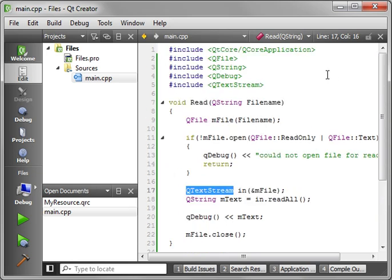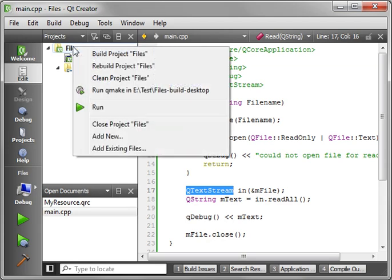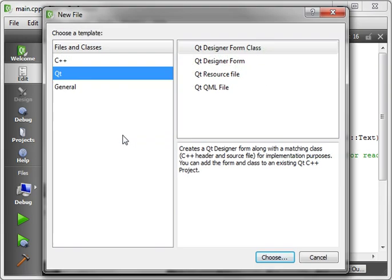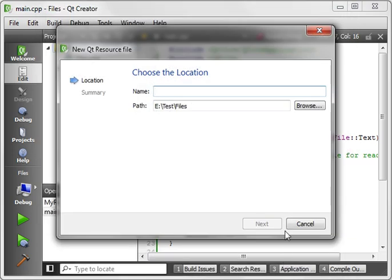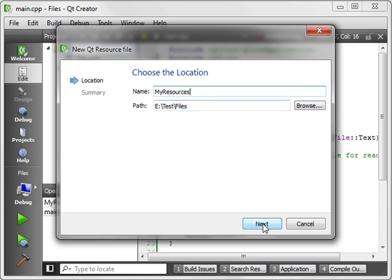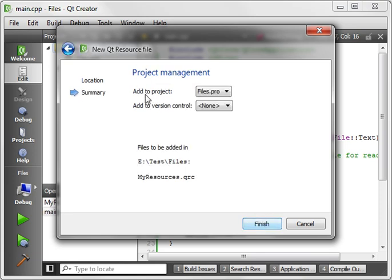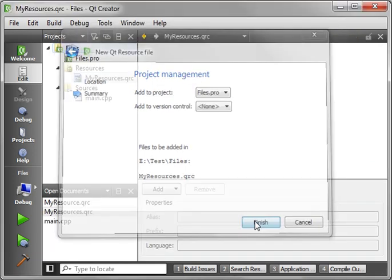So let's get on to the meat of this tutorial. Right-click in your project somewhere and go Add New, select QT, and select Resource File. Now, what is a resource file? Well, first thing, let's just create one. We'll call it MyResources, and hit Next, Finish.